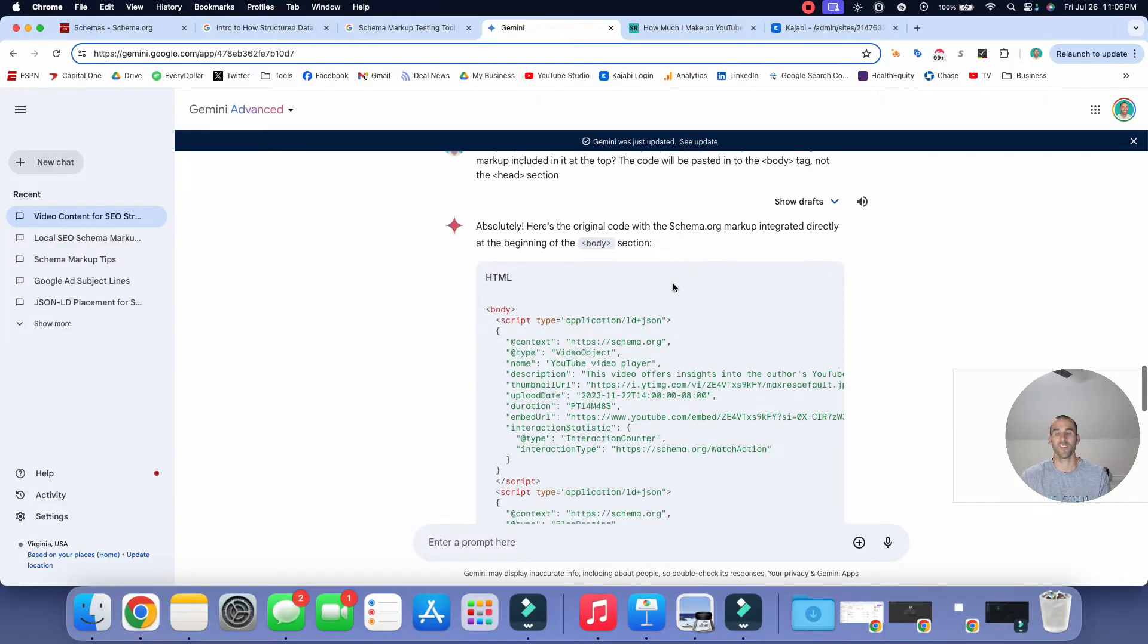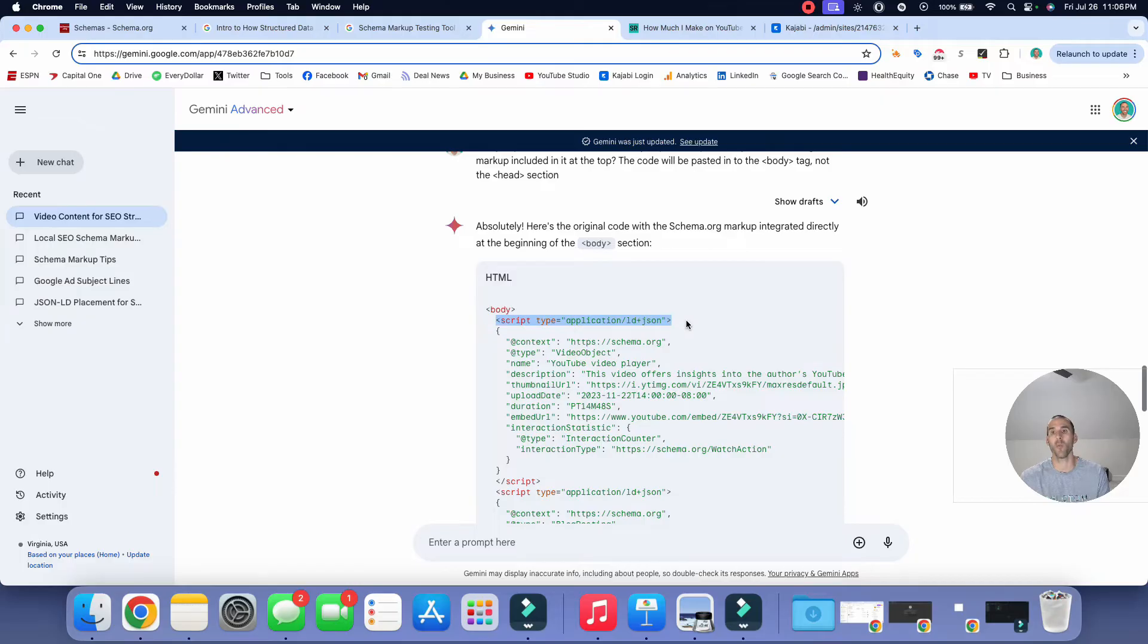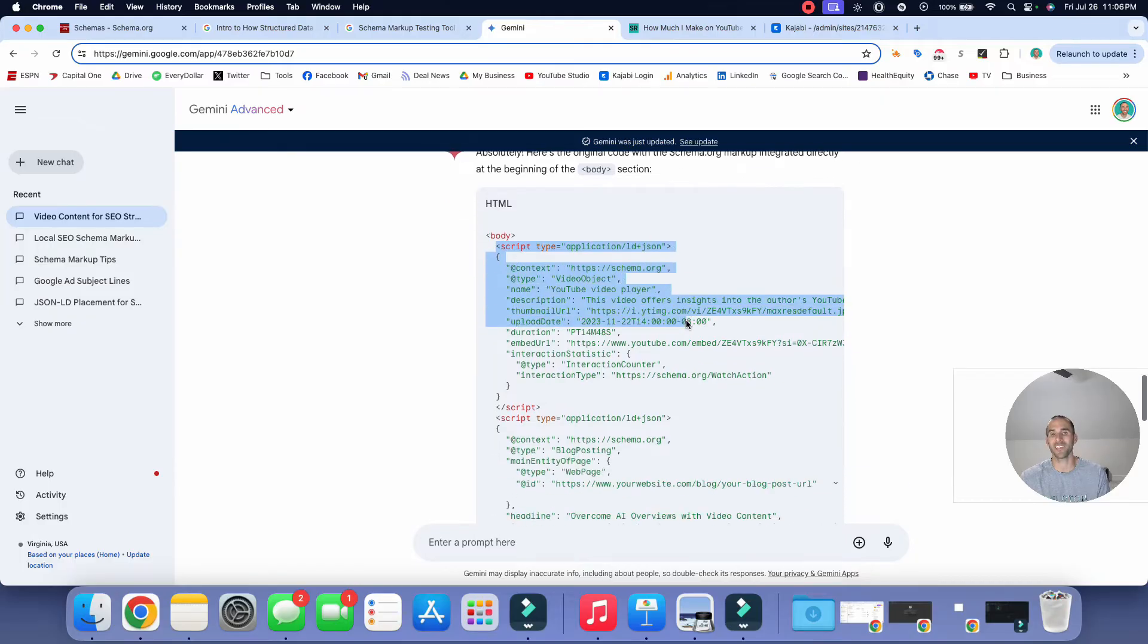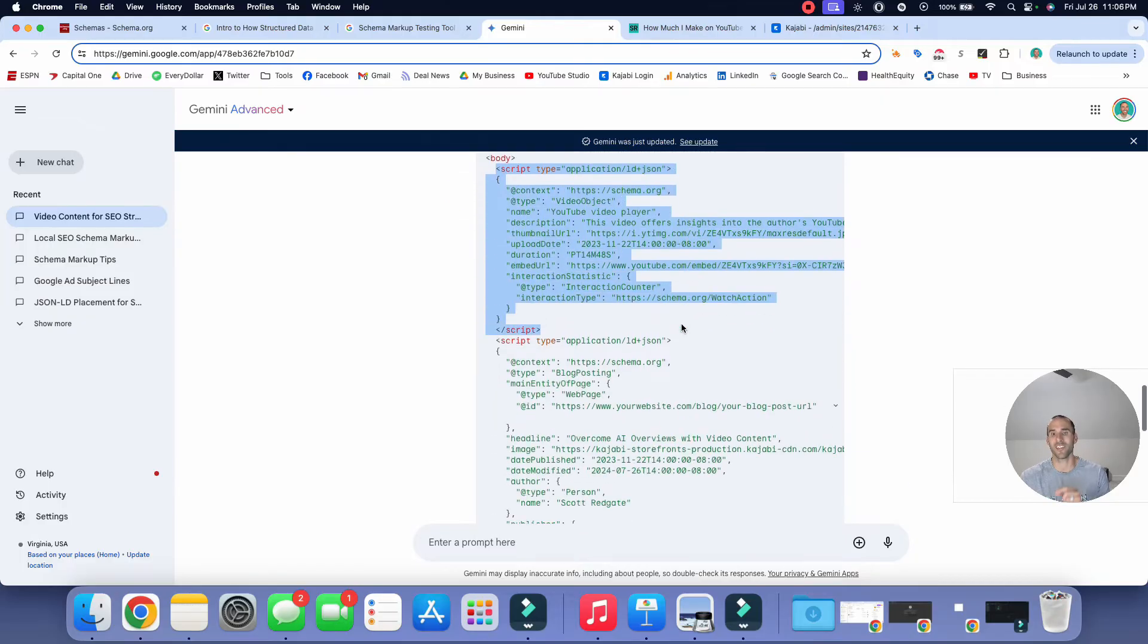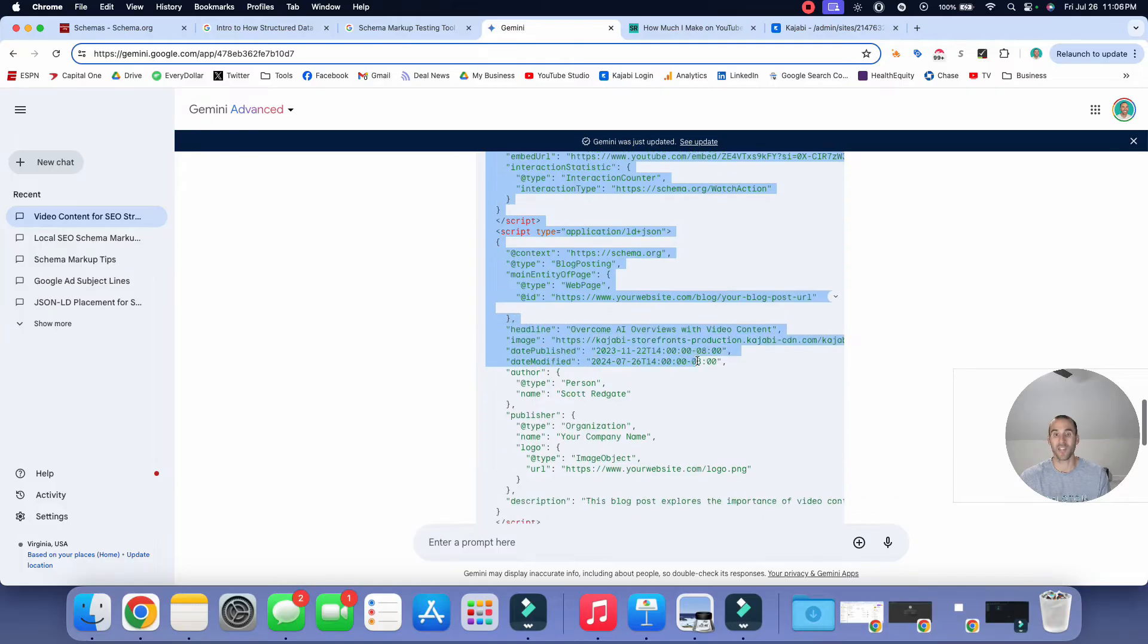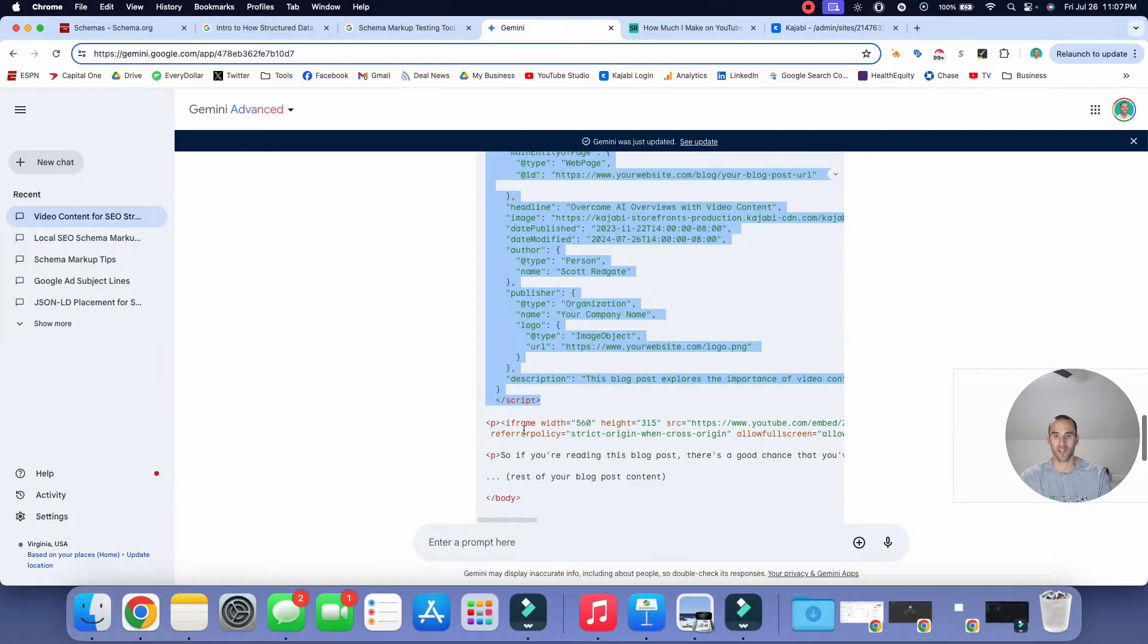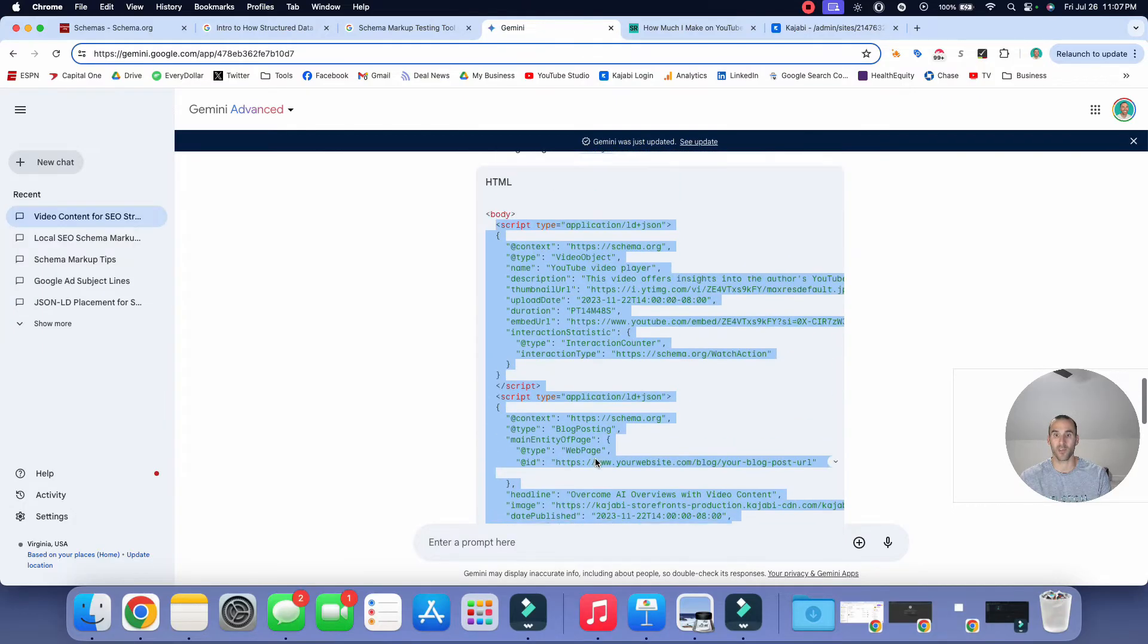Awesome. And it just finished running. And what's cool is it just gave us the code that we can paste in to that section. And for me, that's in Kajabi that we'll be able to paste in to get this structured data up and running. So now what I'm going to do is I'm going to take this code that it gave, right? And you can see, here's the contents, the original contents of my blog post, right?